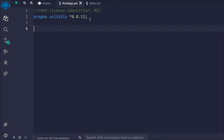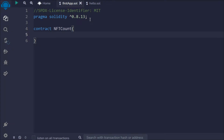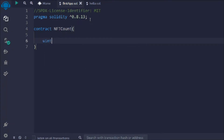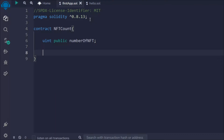In this video we're going to build a simple smart contract which will count the number of NFTs. Let me show you what we're going to do. I'm going to name this contract 'CountNFT'. I'll take a state variable, make it public so I can easily see the value, and I'll name it 'numberOfNFT'.